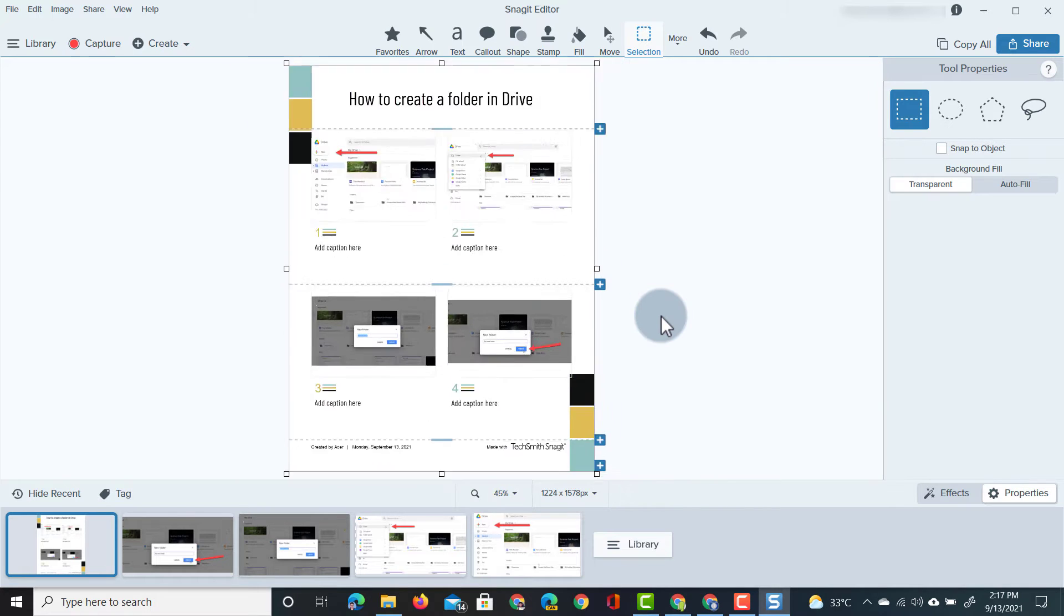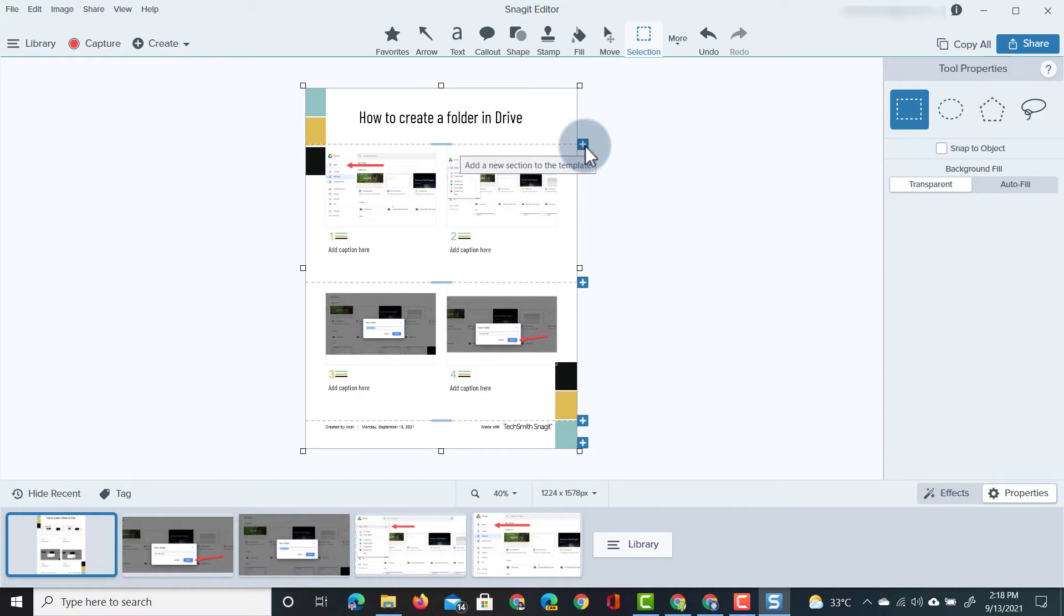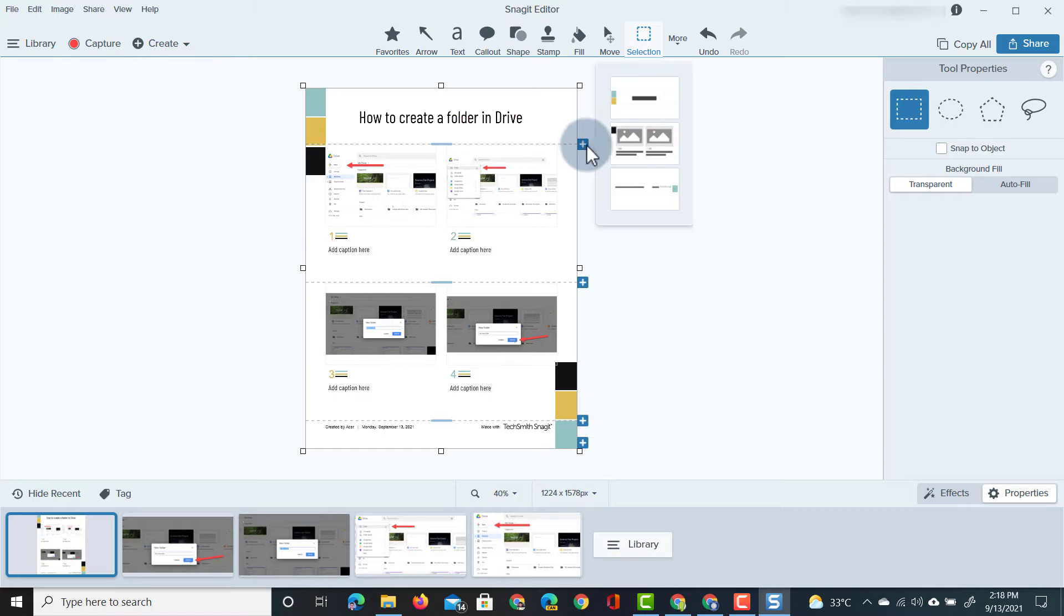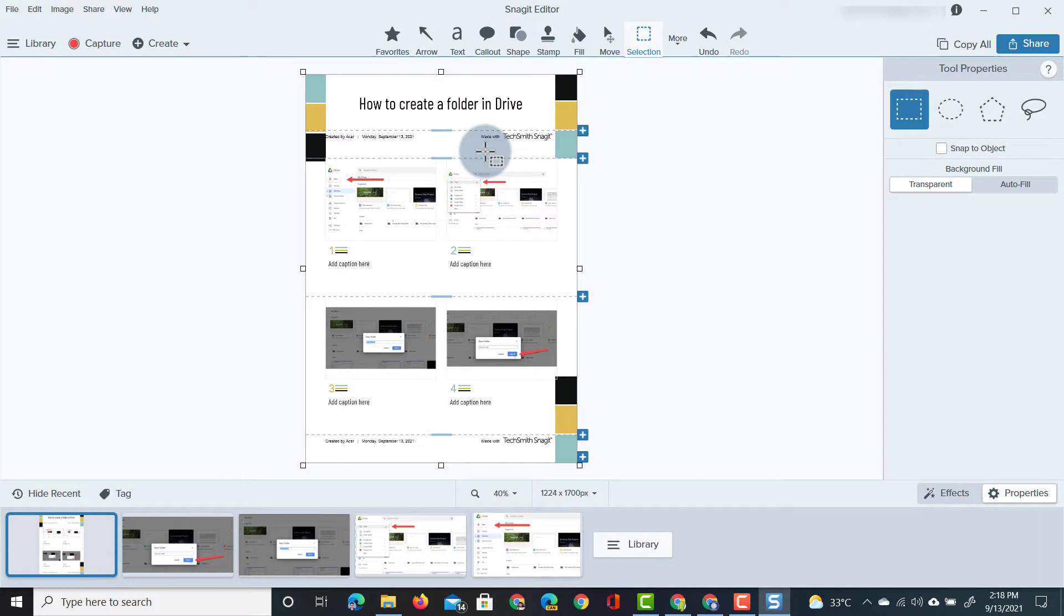Now let's say that you have more images or you want to add more information, well you can always click on these plus icons and these will add new sections to your template. So when I click on this you can see I can add a title section, I can add more images with more descriptions or I can even add another footer.